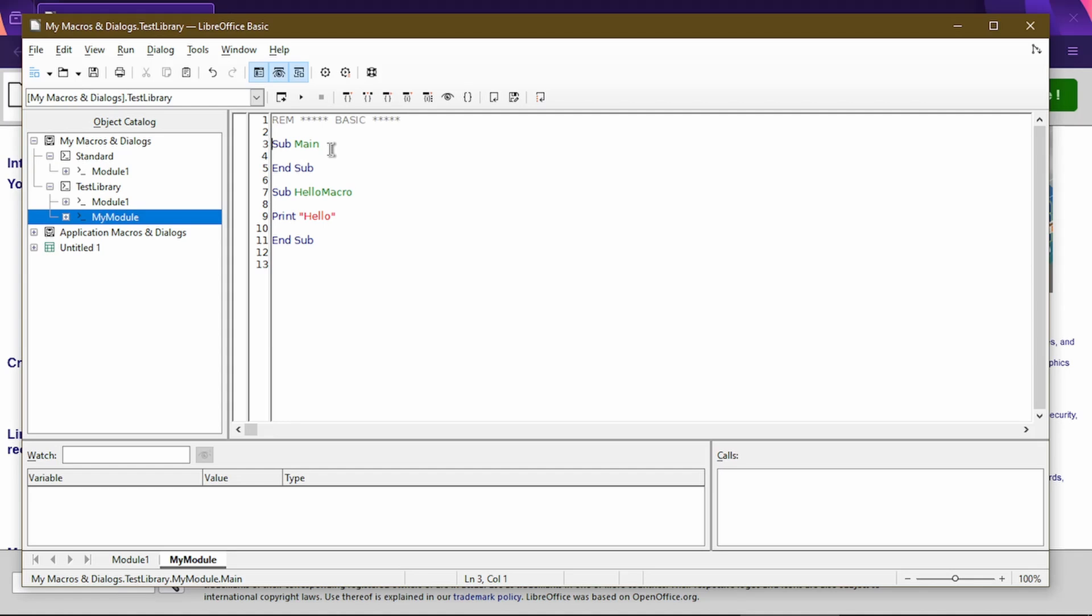What I'll do is I'll turn this into a comment by typing in REM. And it stands for Remark or Comment. What this does is the IDE or when the macros run, it actually will ignore any line of code that is grayed out with the REM.